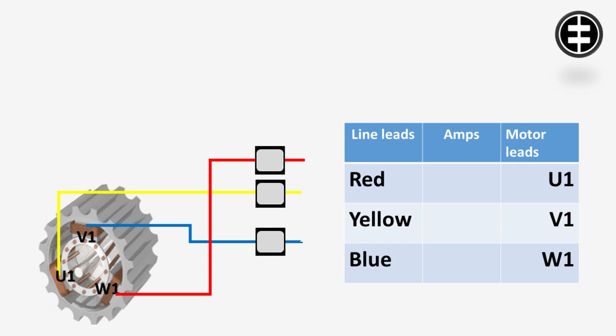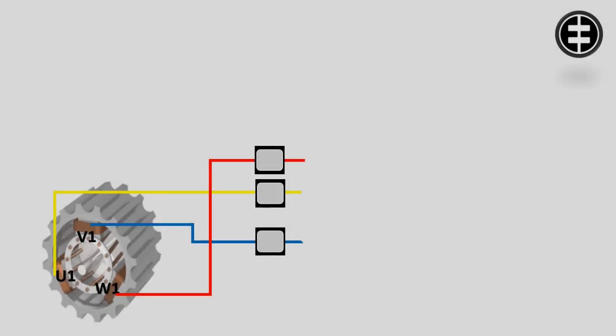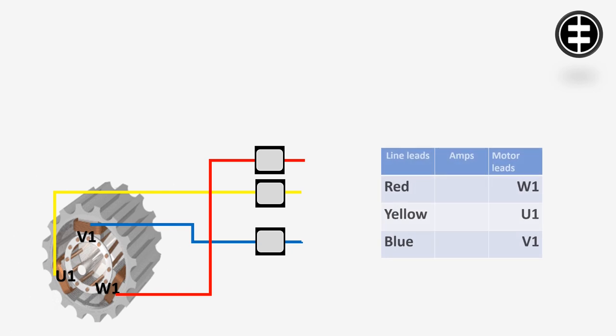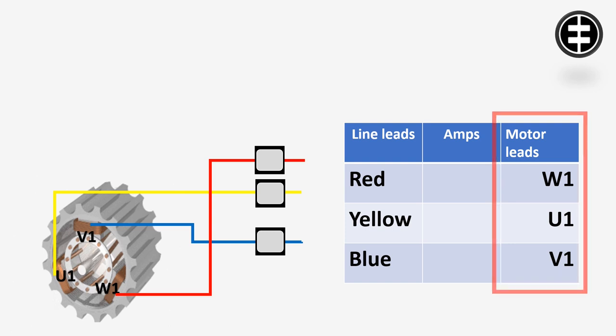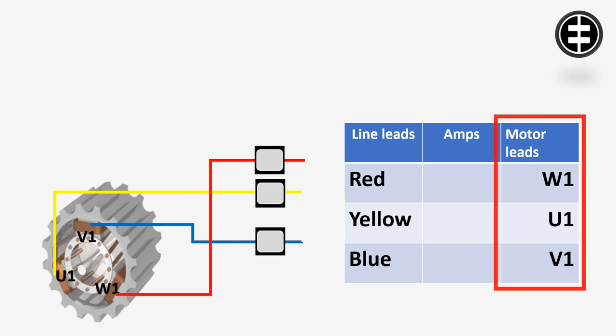Now draw again the table, but this time according to the new connection. So it will be red, yellow, and blue on the line leads side, but on the motor lead side it will be W1, U1, and V1. Now start the motor and measure the three-phase currents and write them all down in our new table.